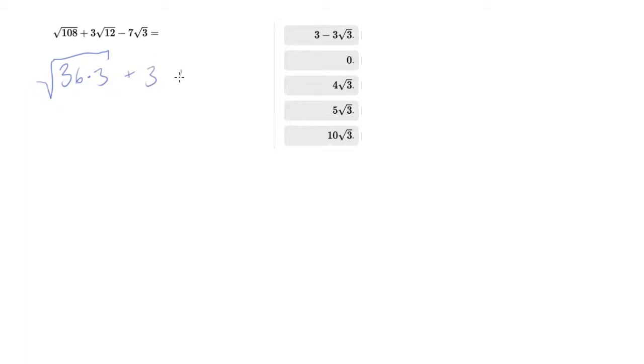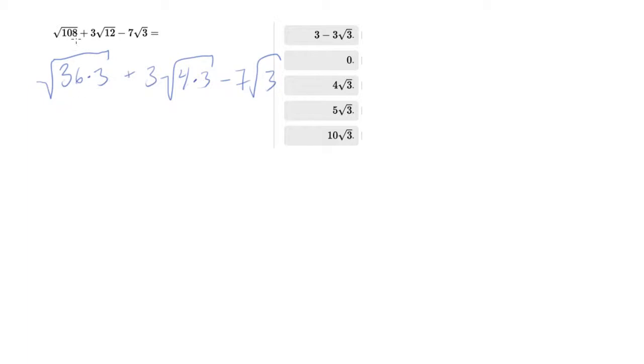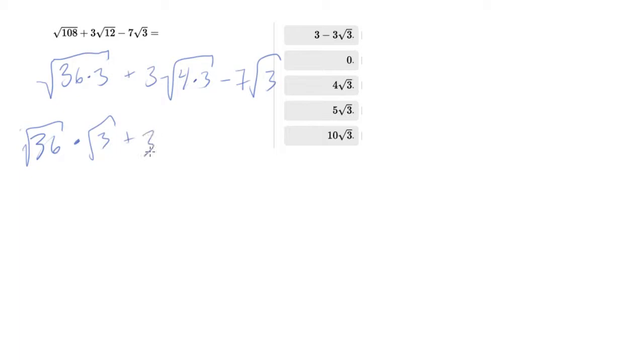And 3 is already prime, so nothing to simplify there. So 36 - you can divide these radicals into parts. So that's root 36 times root 3 plus 3 times root 4 times root 3 minus 7 times root 3.